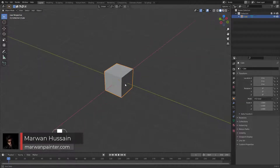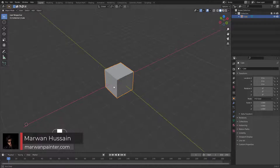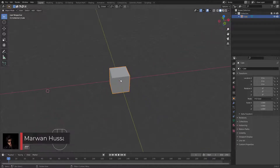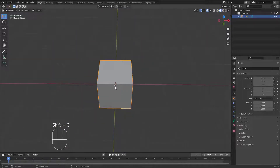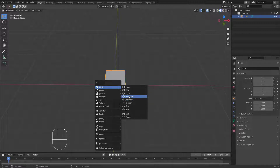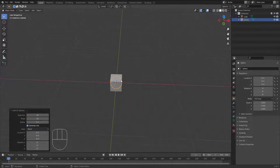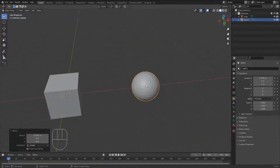Hi everyone, welcome back. In this video I need to talk about the extrude command. I have this cube right here. Let's bring the 3D cursor to the center — you can hit Shift+C. Hit Shift+A to add a UV sphere, and let's move it aside for now.